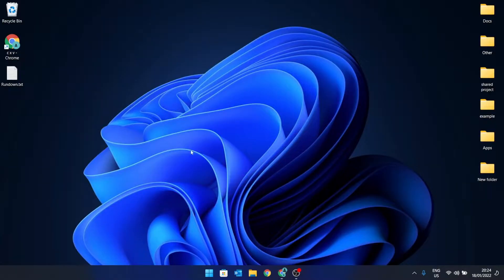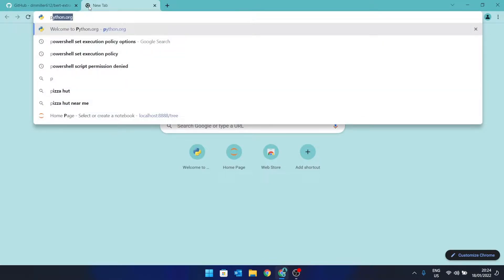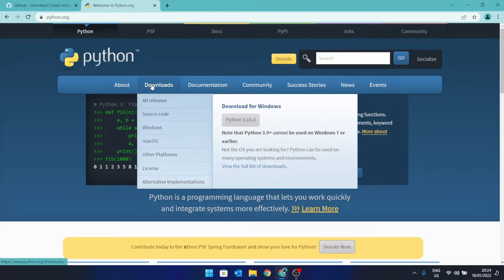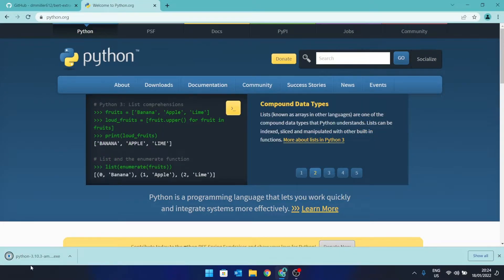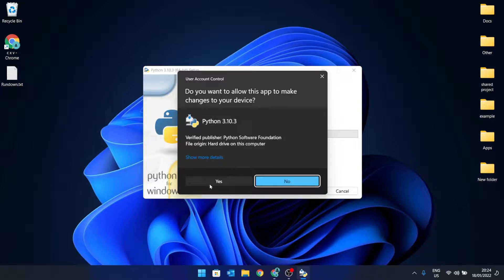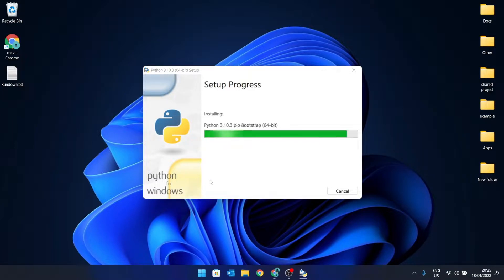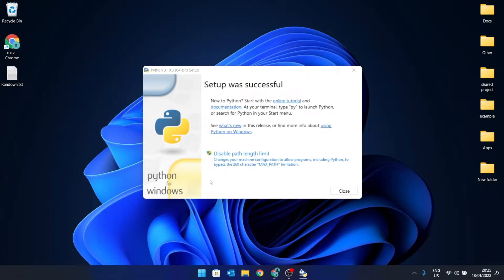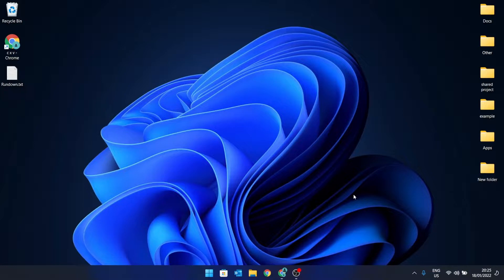The first thing we're going to do is download and install Python. Go to python.org, navigate to the download section. Note that I am using a Windows computer. In the installation, you want to make sure that you add Python 3 to the path, so check that box and then click install now.